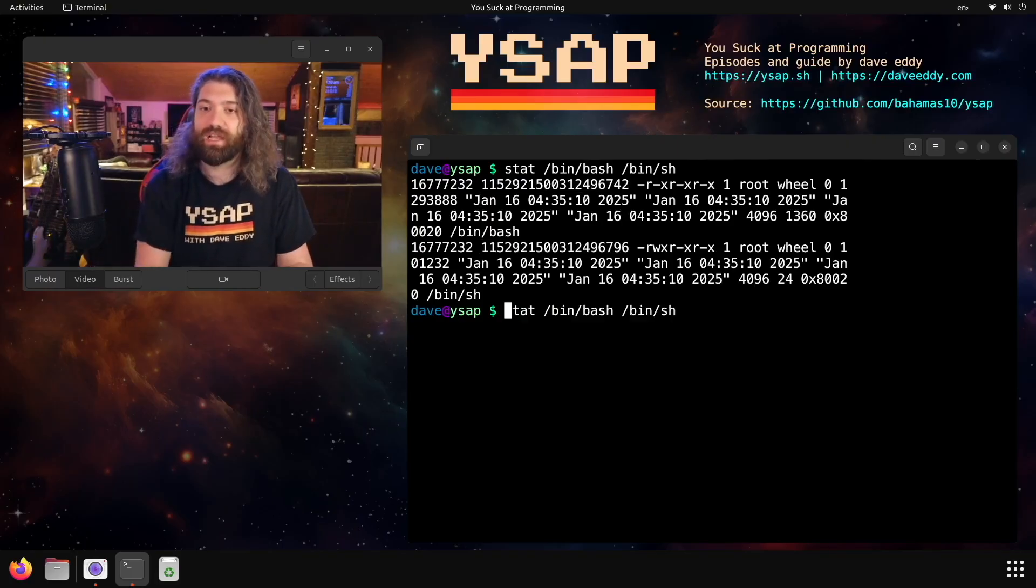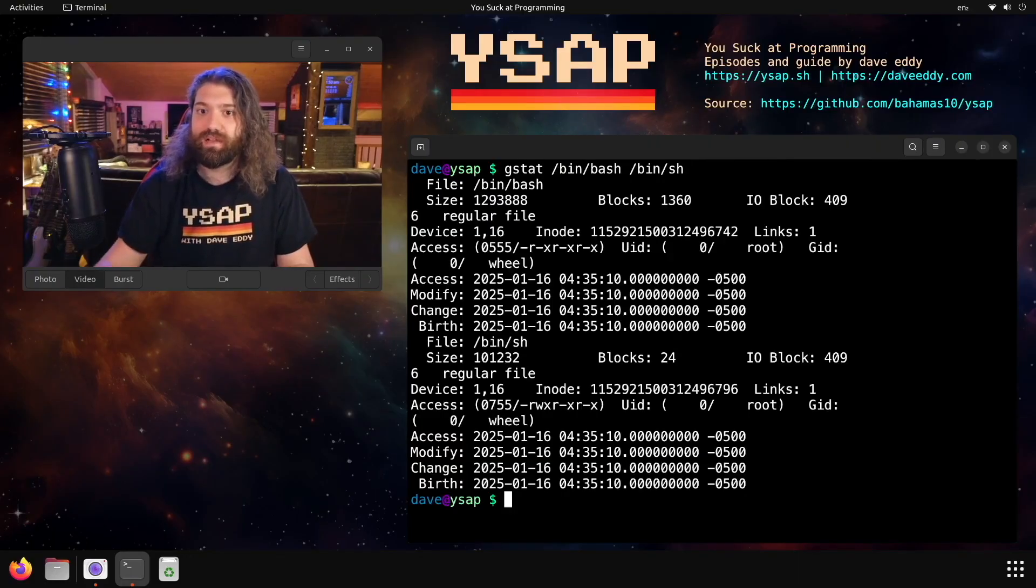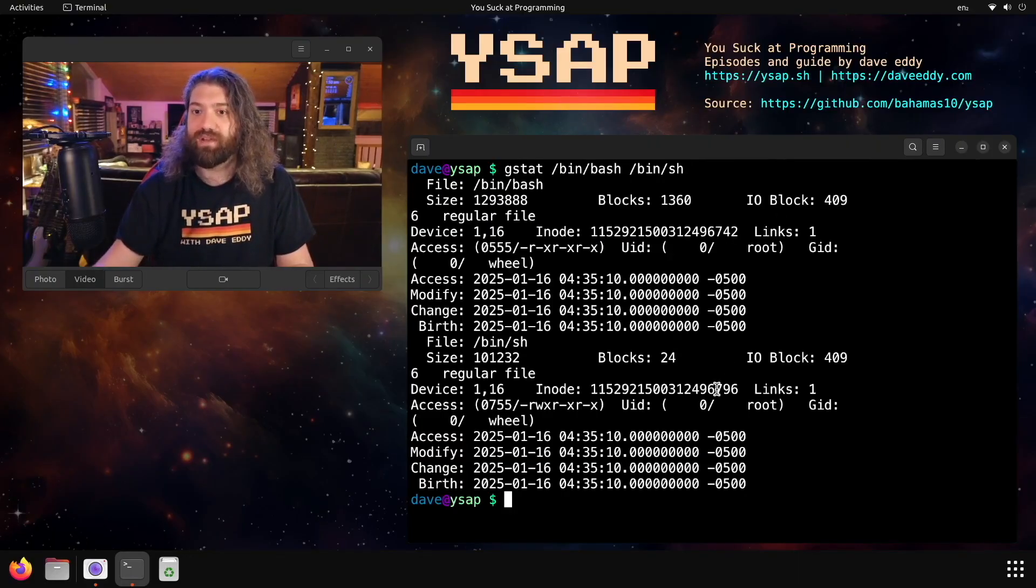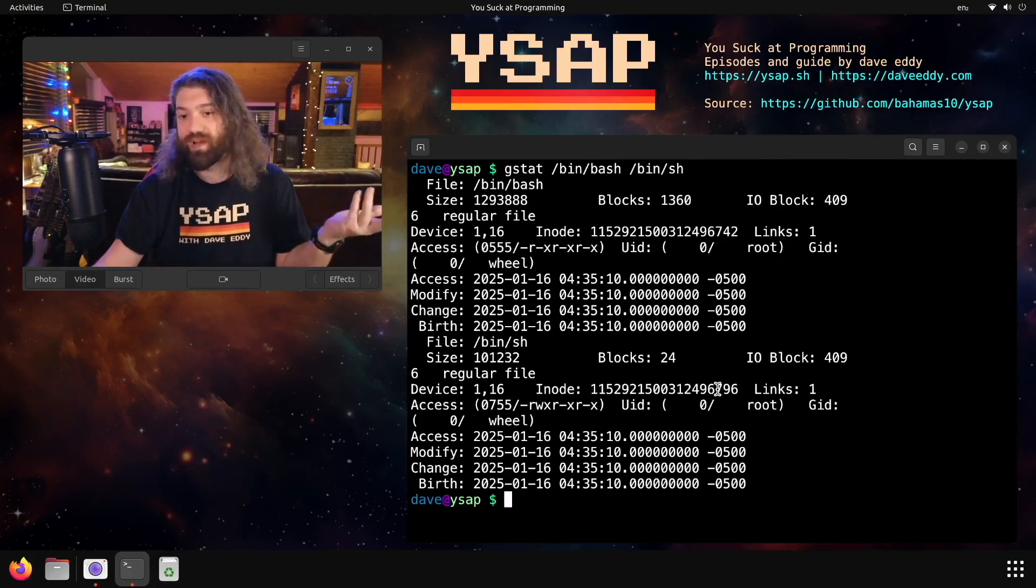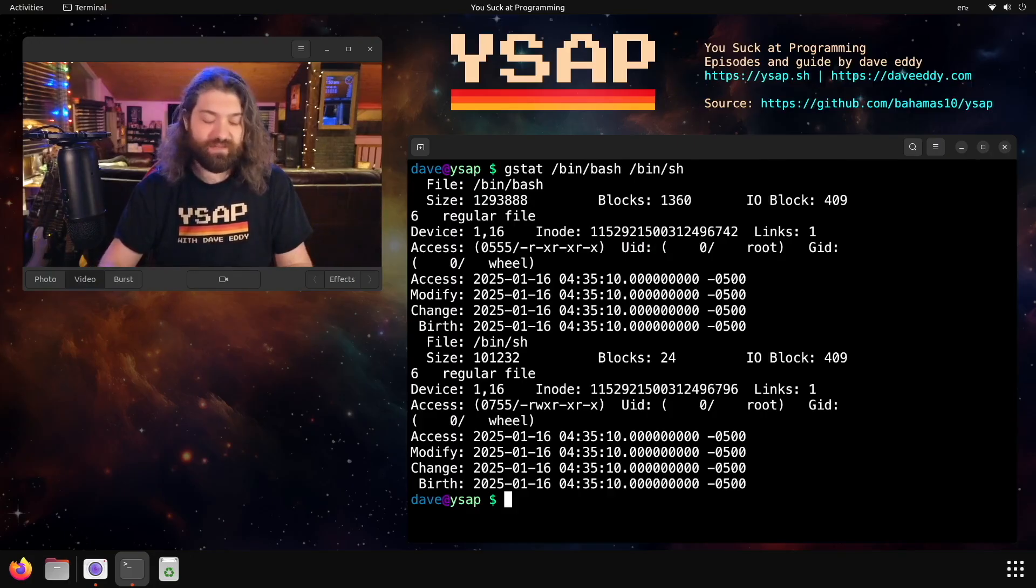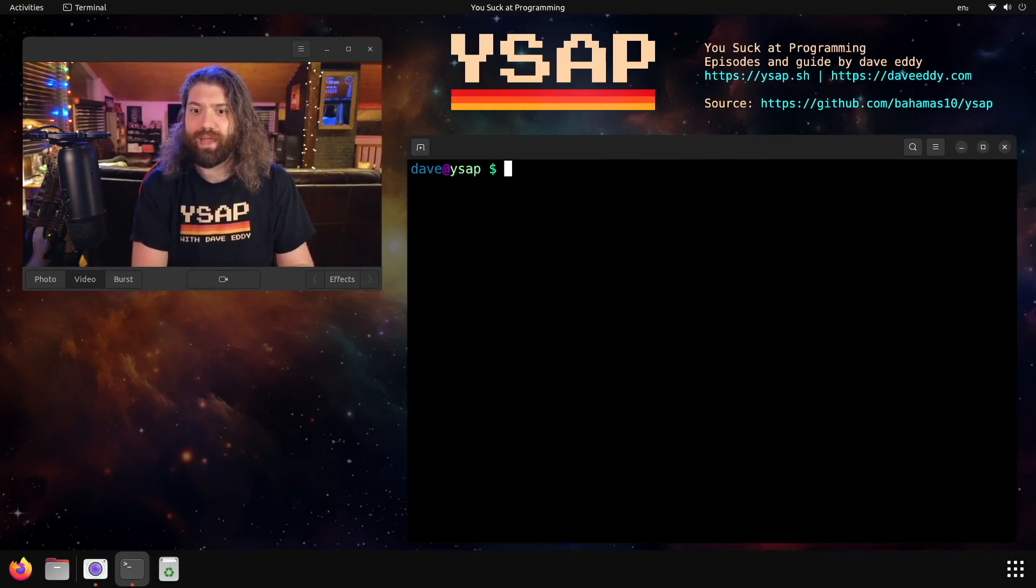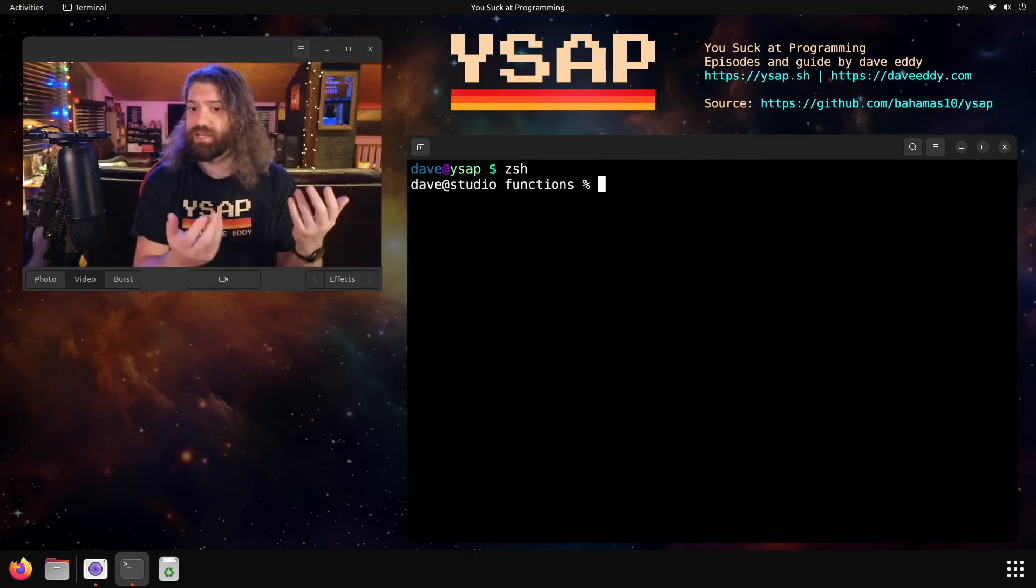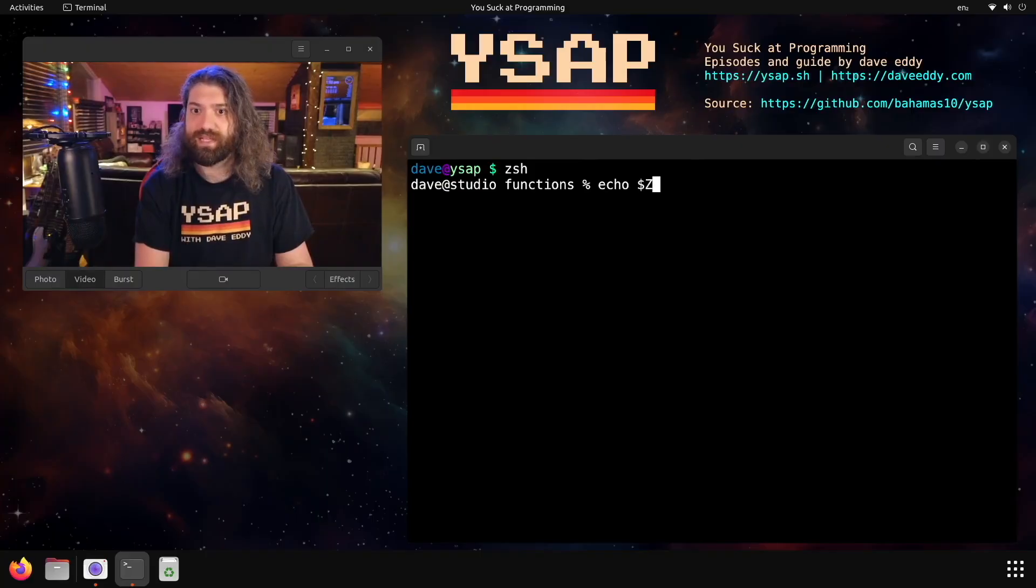I'm going to run the gnu stat. There we go. Yeah. Okay. So we have the inode numbers here because they're not the same. We know they're not the same file. So that's pretty cool. But there are other shells on here too. I'm on my Mac. So of course I have zsh. So now I'm here. I can prove I'm in zsh.